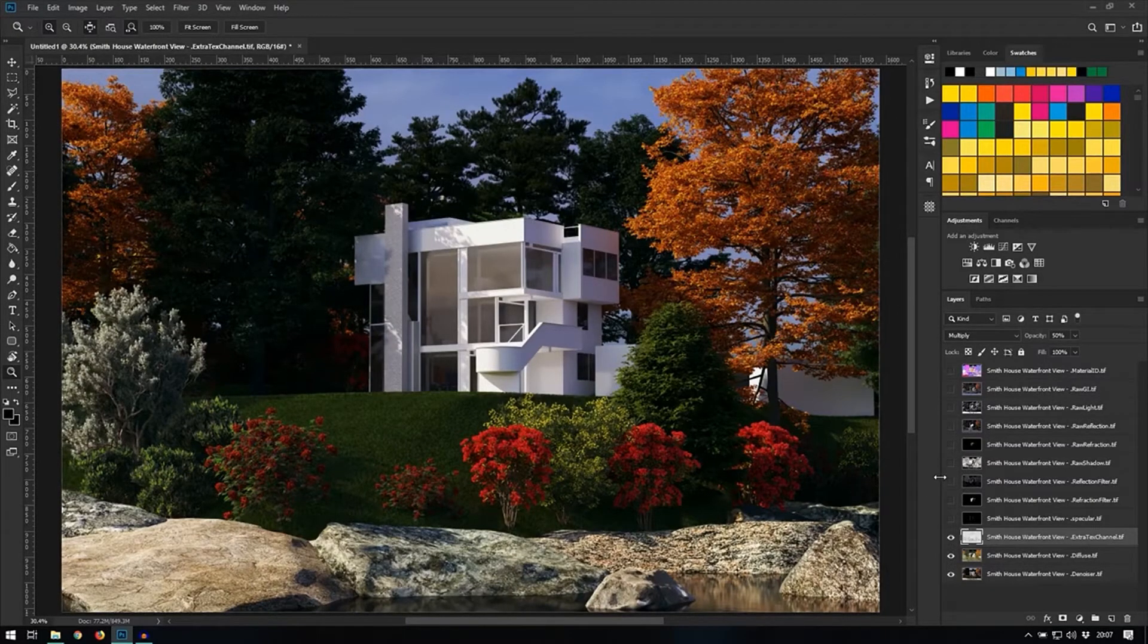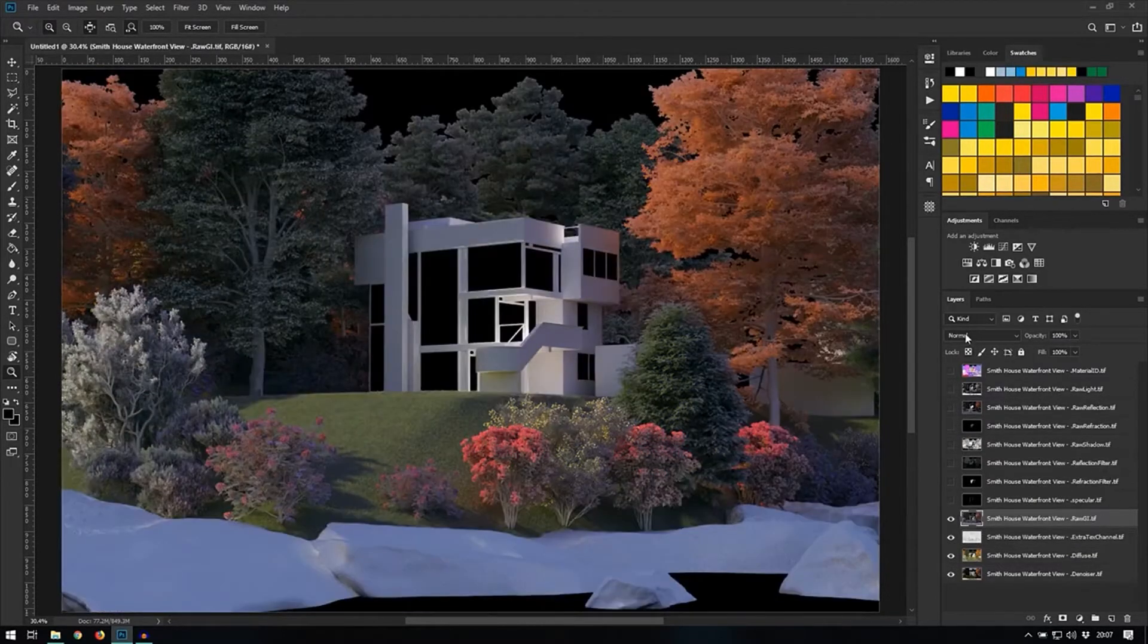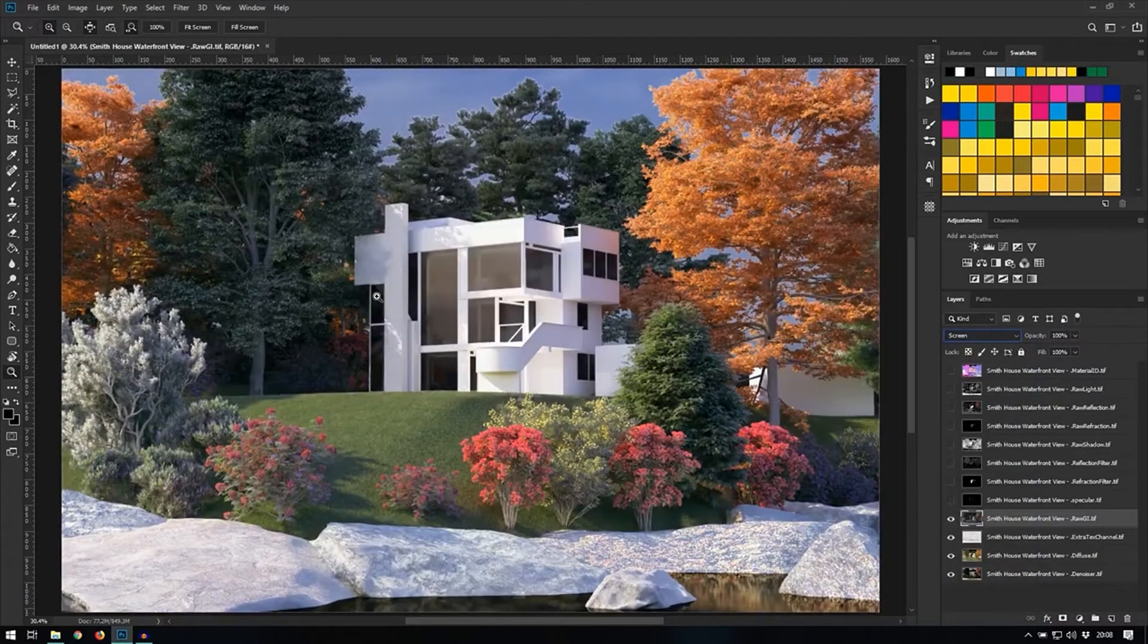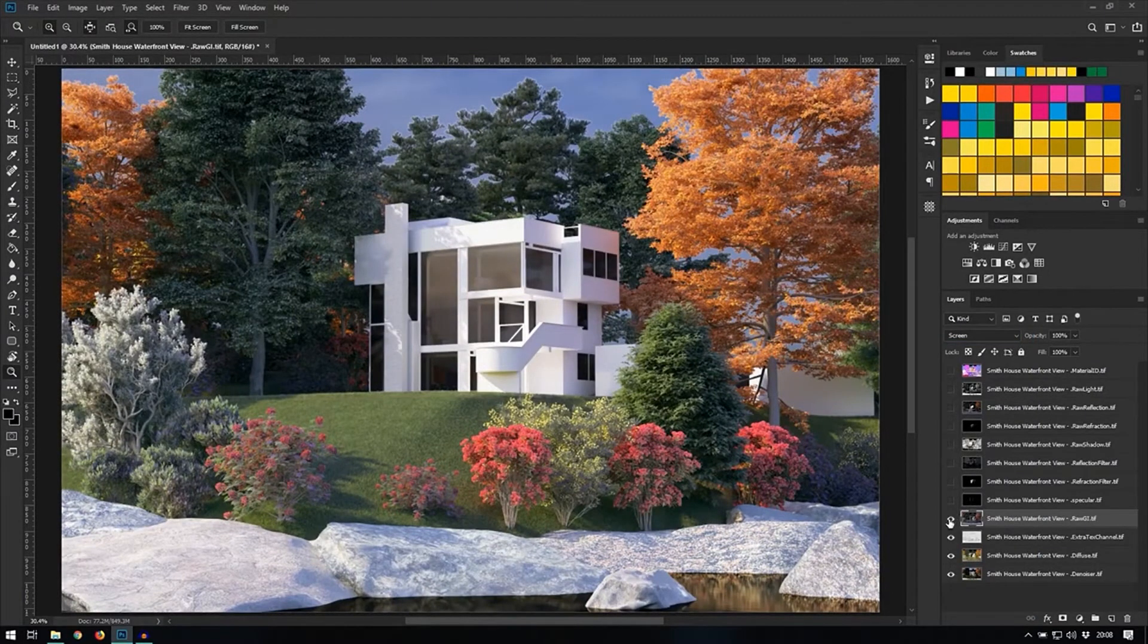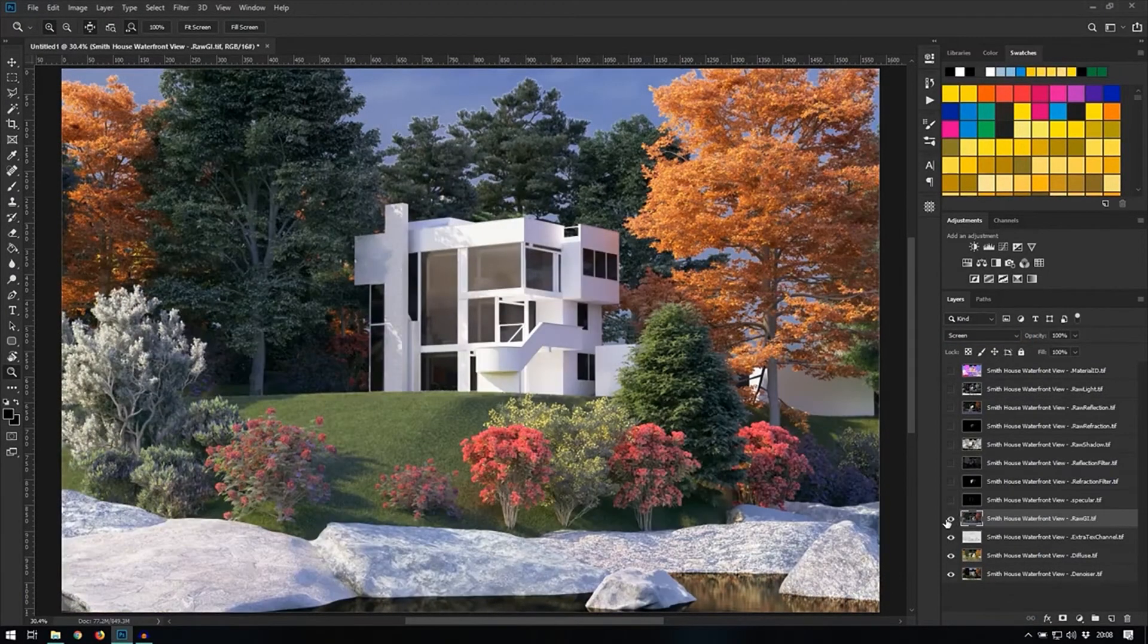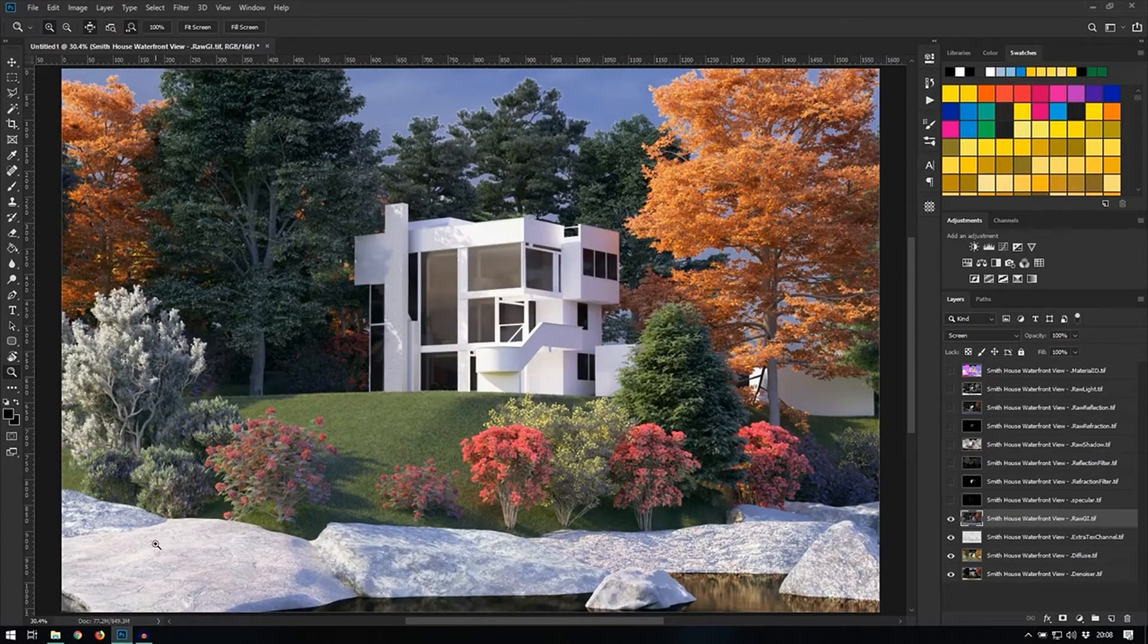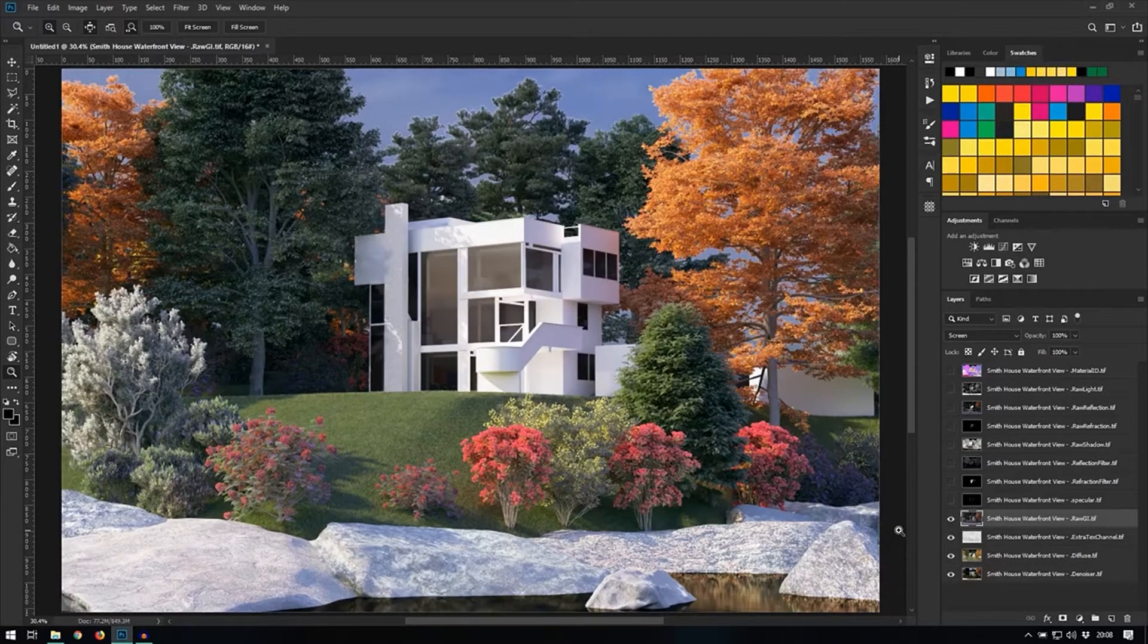Next, let's have a look at the raw GI. So let's set this to screen. And it might be a bit too bright, especially at the bottom here on top of these rocks which have been blown out. So let's apply some masks and exposure correction.